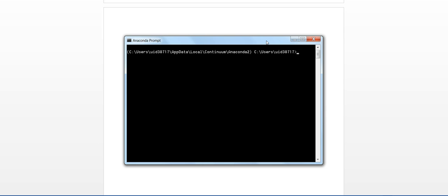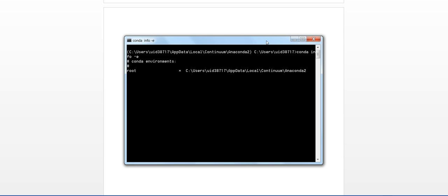So let's create a new environment. But before that, you can see what environments are available in your Anaconda. You can type conda info -e and you can see there's just the root environment.